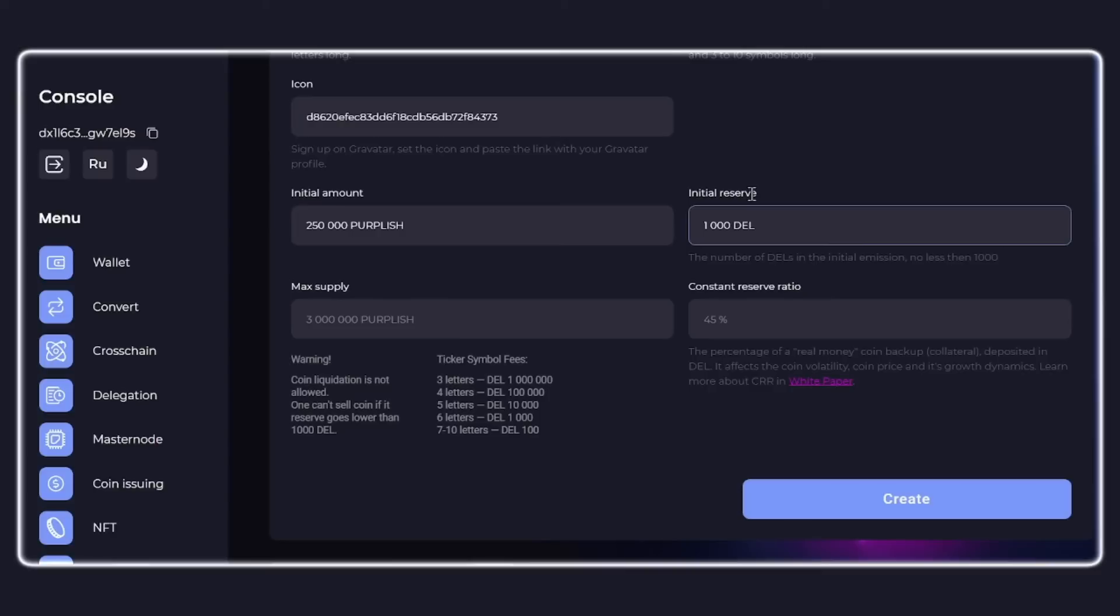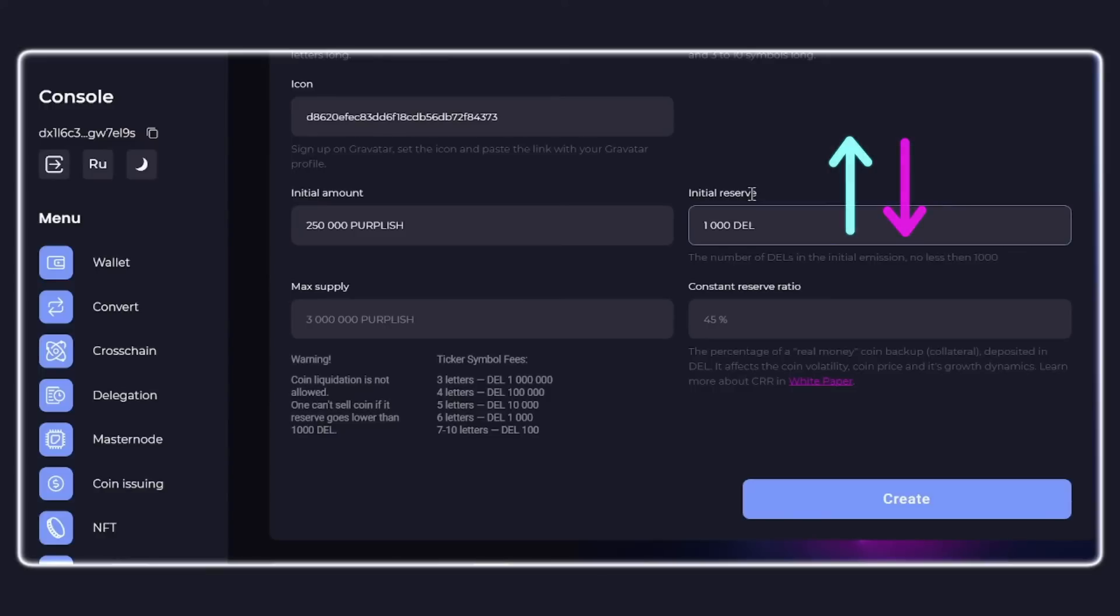This parameter greatly affects the value of the coin. The larger the reserve, the higher the price of the custom coin, all other things being equal. Moreover, 1000 DEL is also the minimum reserve of any custom coin. If your reserve is not replenished, that is coins are not purchased, and the reserve is equal to 1000 DEL, then you will not be able to exchange the coin for DEL, that is, sell it.